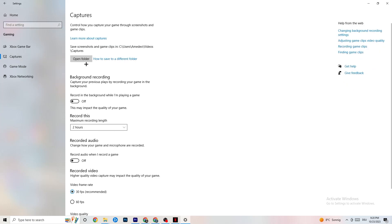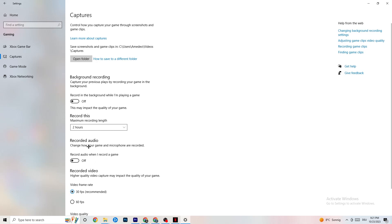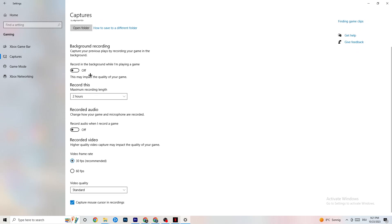Next, go to Captures. Under Background Recording, find the option to record in the background while playing a game and turn it off. If this is on, it's no wonder you're having FPS drops, freezing, or stuttering — recording sucks a lot of performance, especially on low-end PCs. Also turn off record audio, as it also impacts performance. If you want to record, use a separate program like OBS — do not use Windows for that.